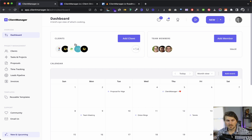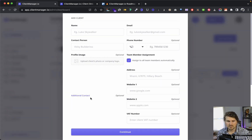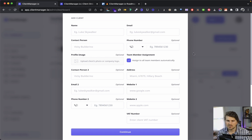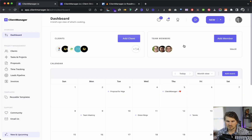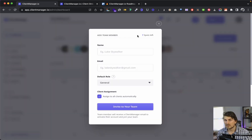In the dashboard, we can add a client with the relevant information — maybe an additional contact, address, and all of those details. We can also import clients via CSV if we're coming from a different platform.